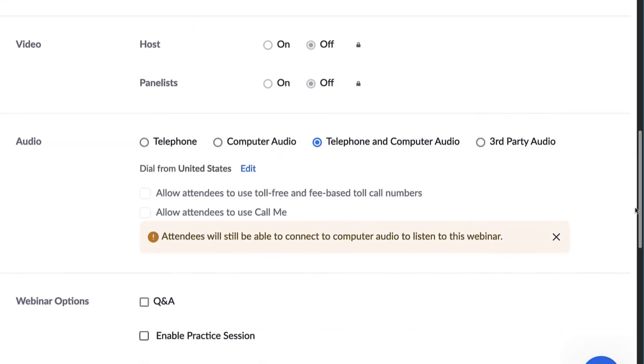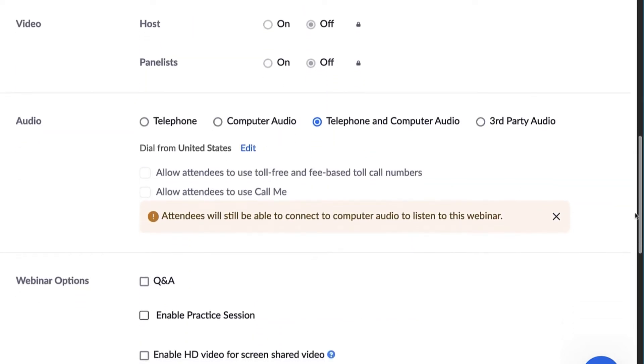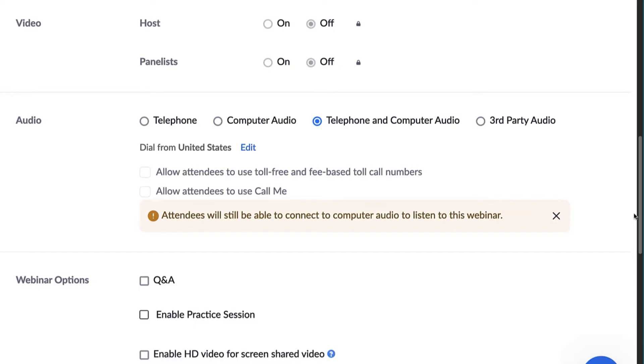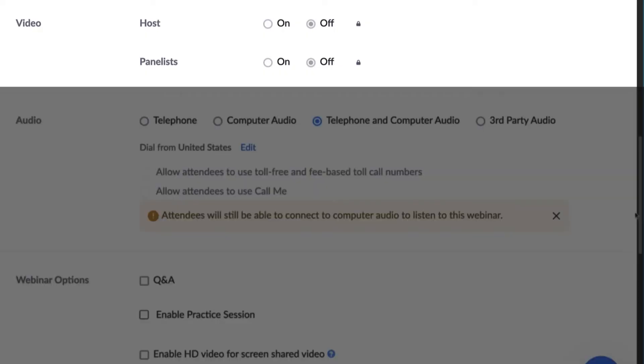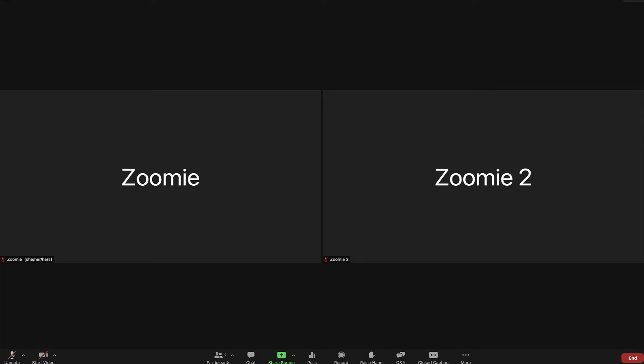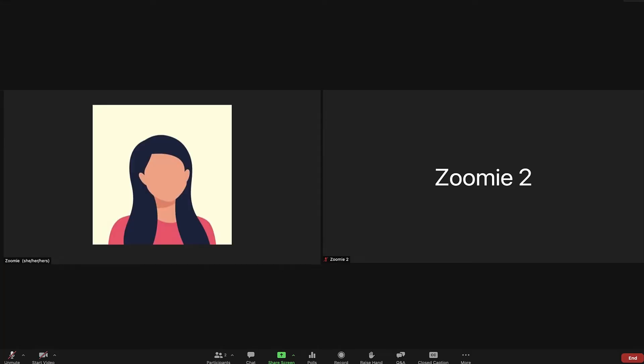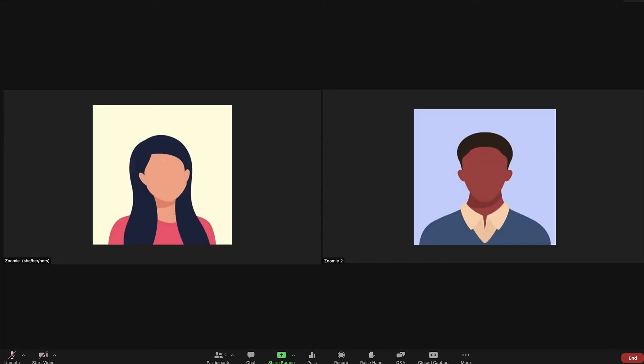Unlike Zoom meetings, in webinars, only the hosts and panelists can turn on their cameras. This setting is to turn their cameras on or off automatically when joining the webinar. We recommend leaving the cameras off by default so that the hosts and panelists can choose to turn their cameras on when they're ready.